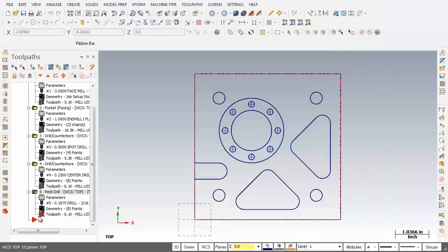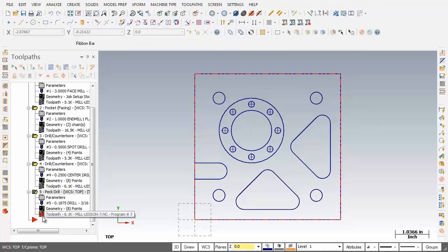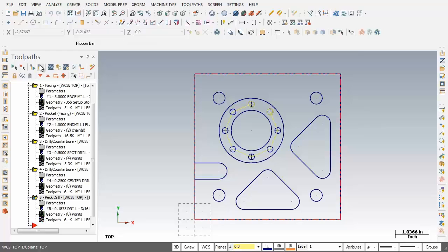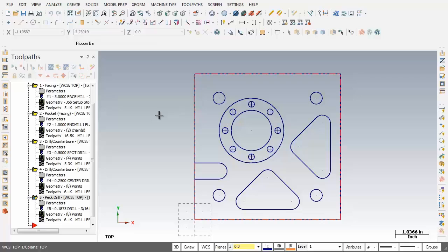Now as you can see we've got a dirty operation here denoted by the red X. Just going to move on up and click on regenerate all dirty operation. Now this completes this drilling operation and this video. Thanks so much for watching.